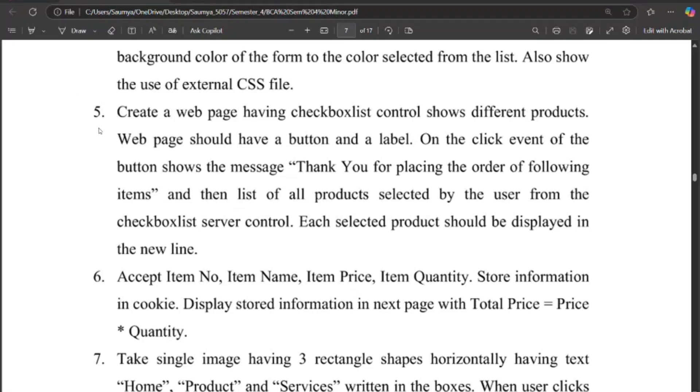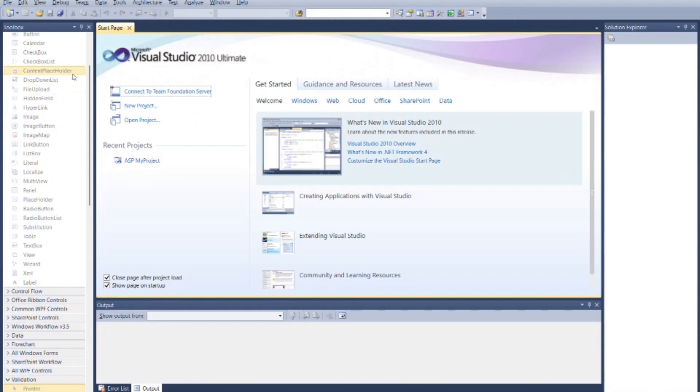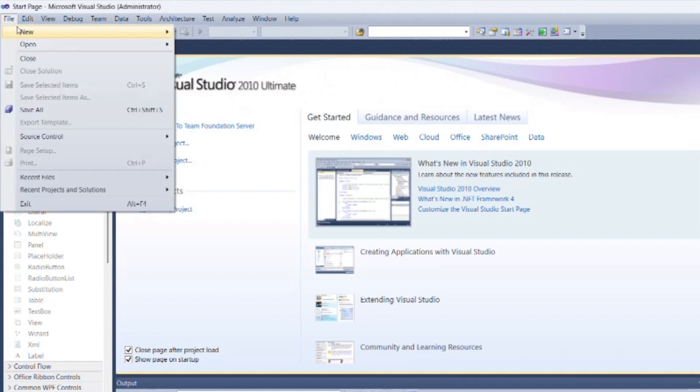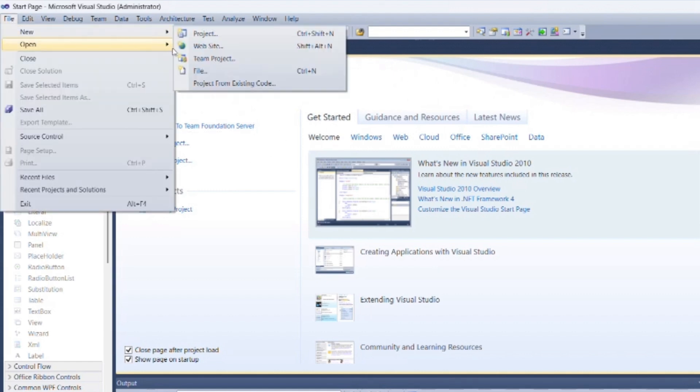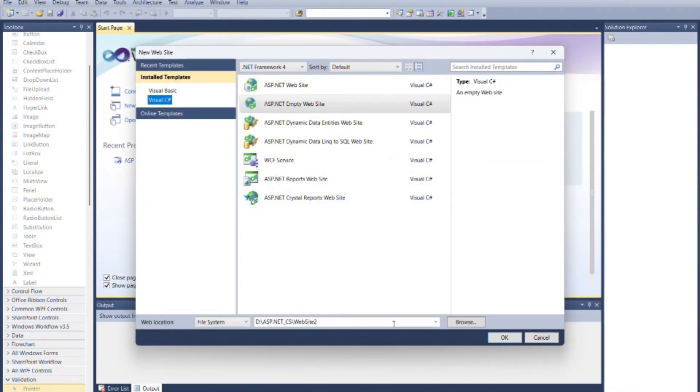Today we will see program 5 of unit 1. Open Visual Studio. Create new web application as we done in previous programs.